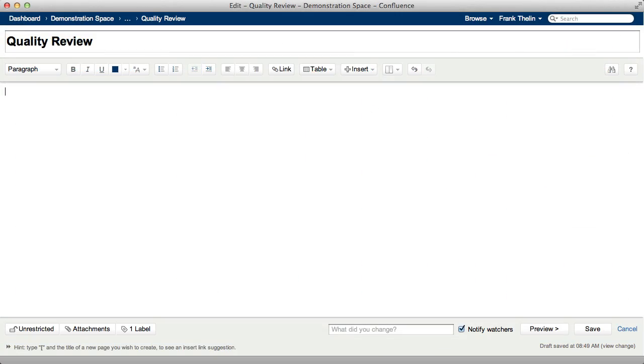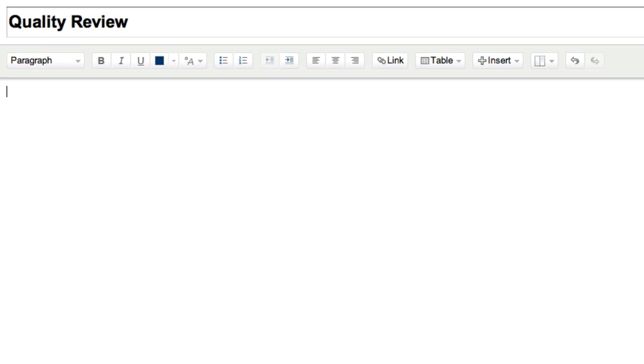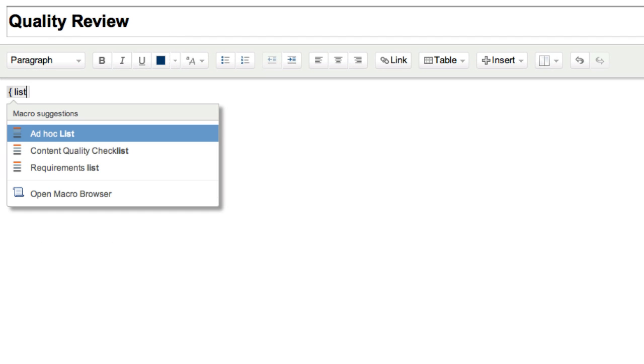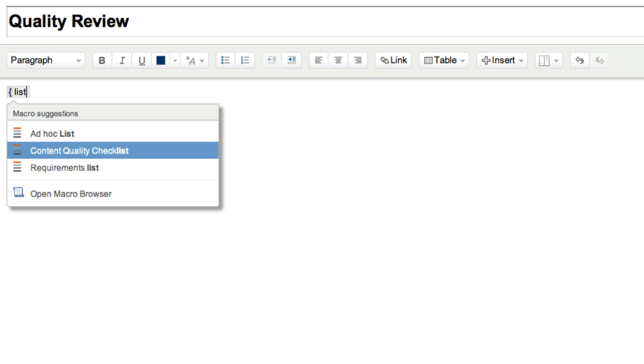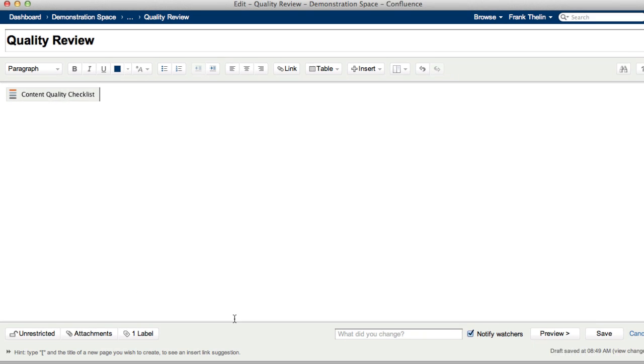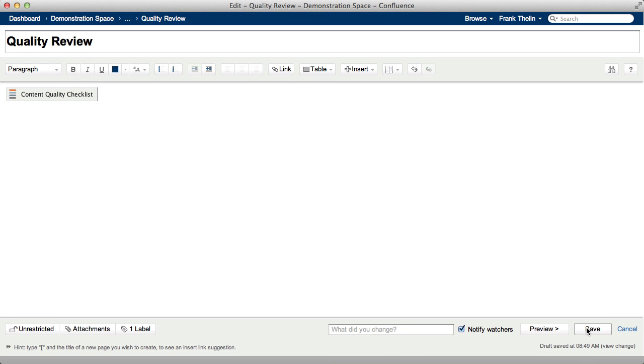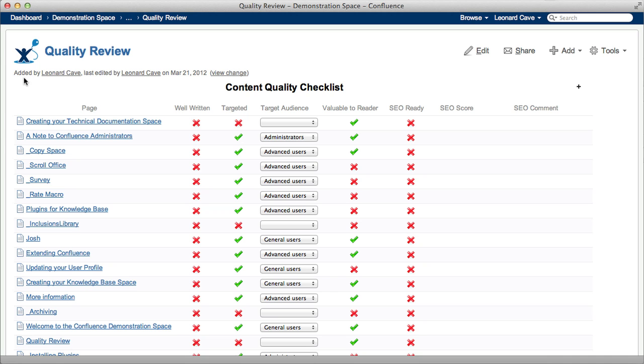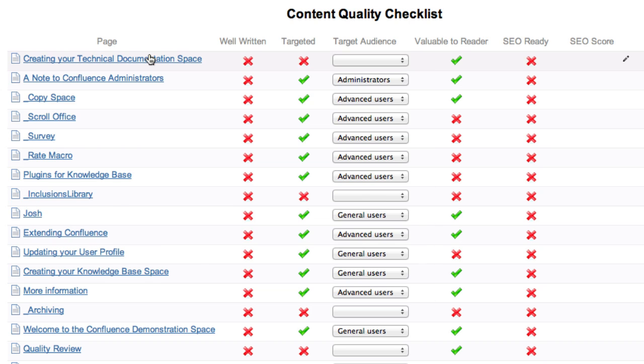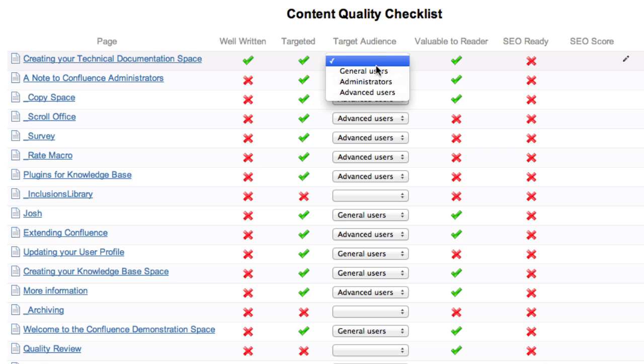You can also embed a list into a page. For example, you can use our content quality checklist, which is provided with the plugin. You can review your page's content and select labels using the checklist.